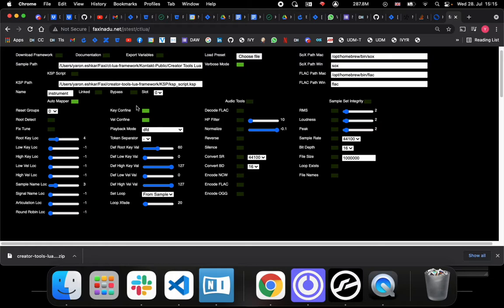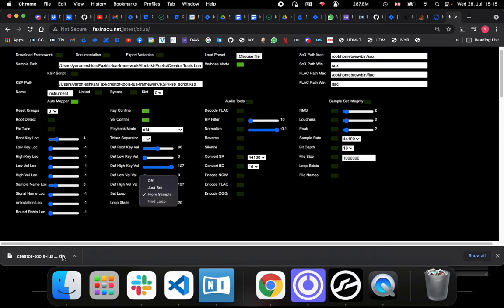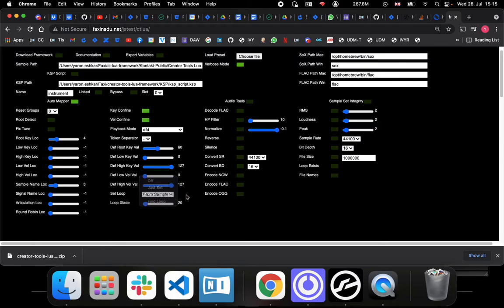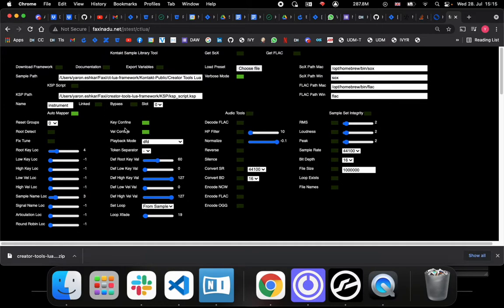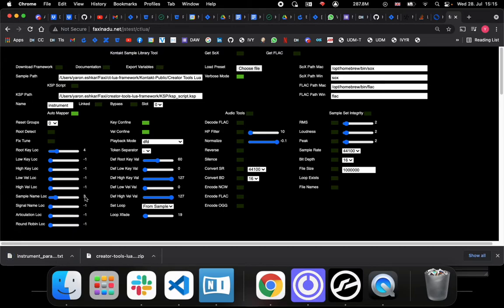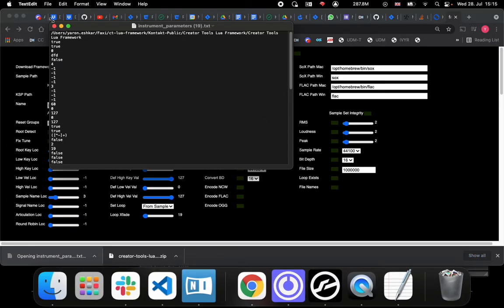The last thing we want to do here is because these are looping samples, these are oscillator sounds, so we want to turn on the loop and we want it to use the loop points that are stored in the sample, and we also want to give it a little bit of loop crossfade already via the script. Once we have this whole thing set up, what we need to do is click export variables, this gives us this little text file.